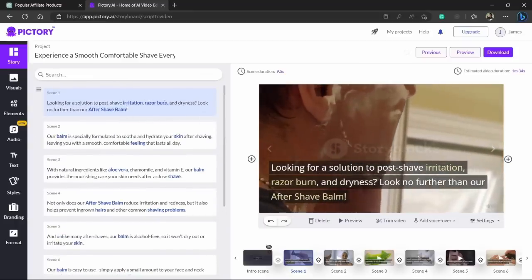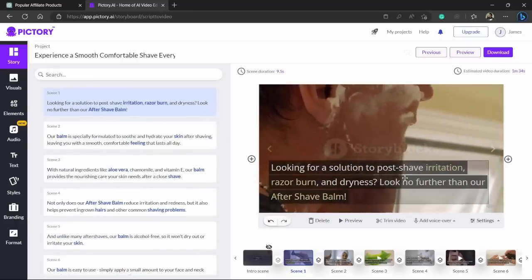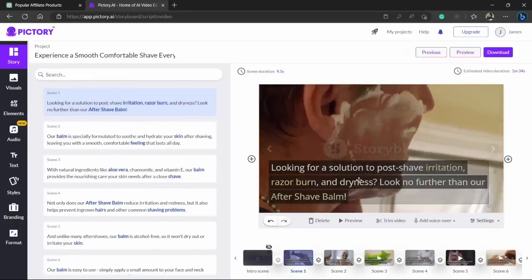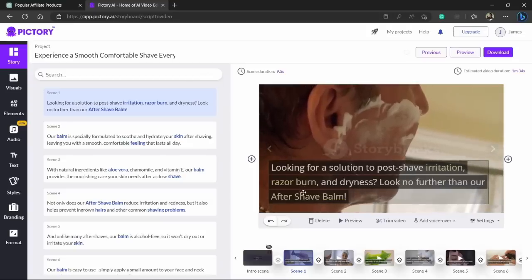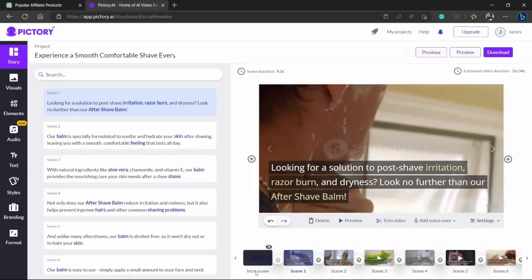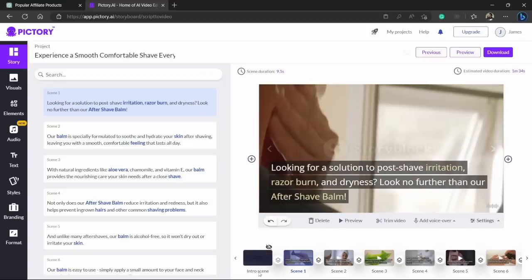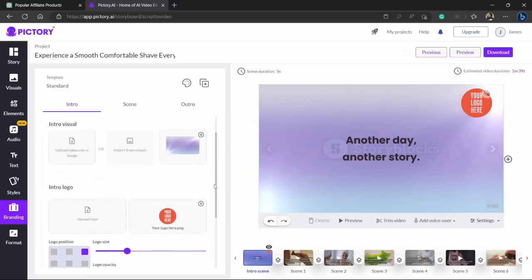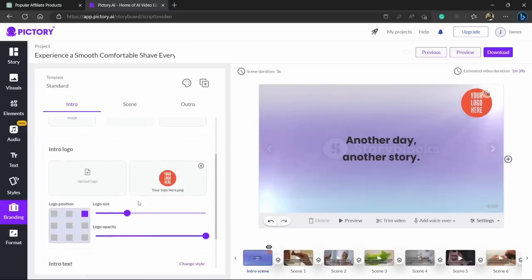And it has even highlighted the text which was the main focus of that clip. And one thing I just noticed here, it also created the intro scene. So if you click this unhide button you can change the text as per your liking. You can change the size of the text.